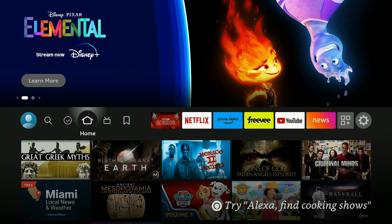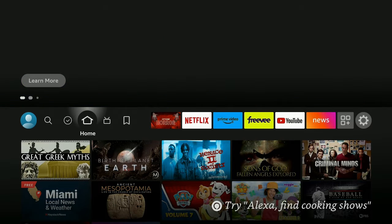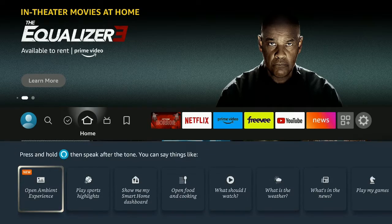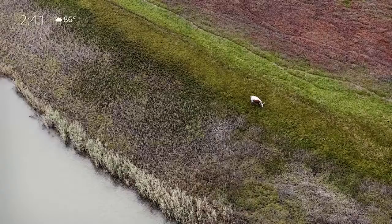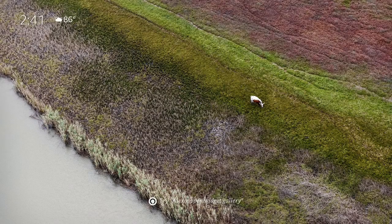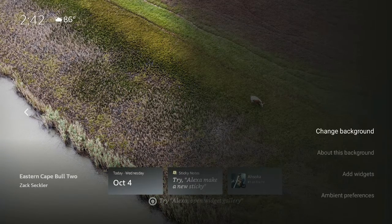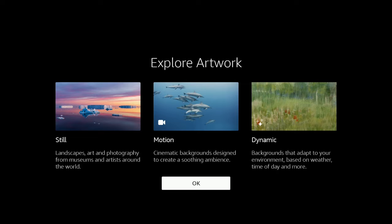The ambient experience is working really well. On your remote, go ahead and press the blue button — the Alexa button — press it real fast, then go down to the bottom where it says 'Ambient Experience' and give it a click. Wait for it to load up, then on the remote use the three-line button, give it a click, and select 'Change Background.' Now you can explore the art — you have still, motion, and dynamic options.